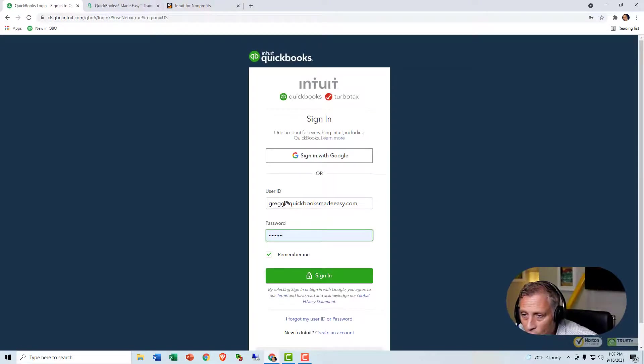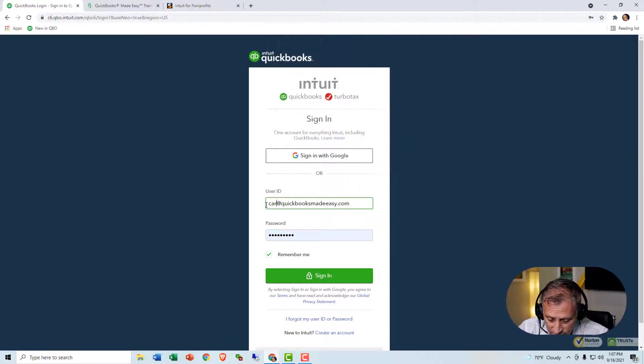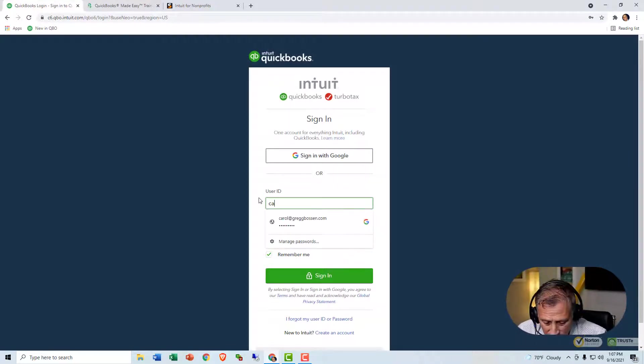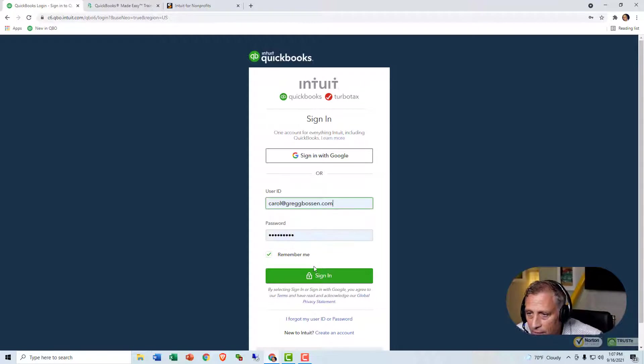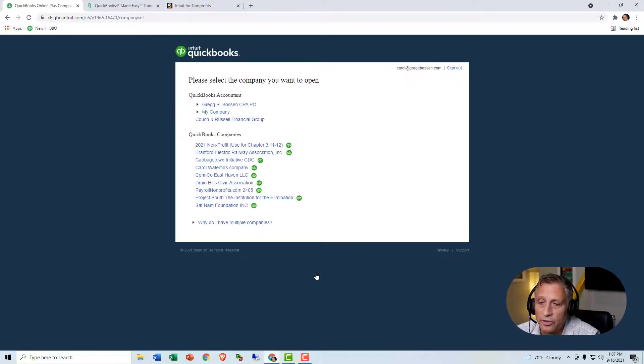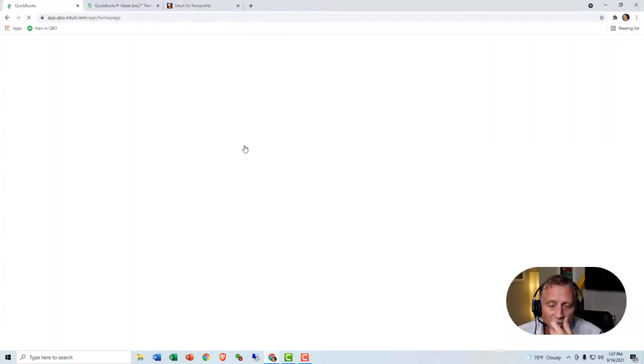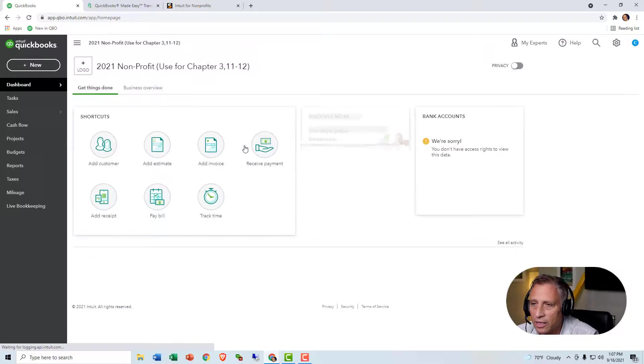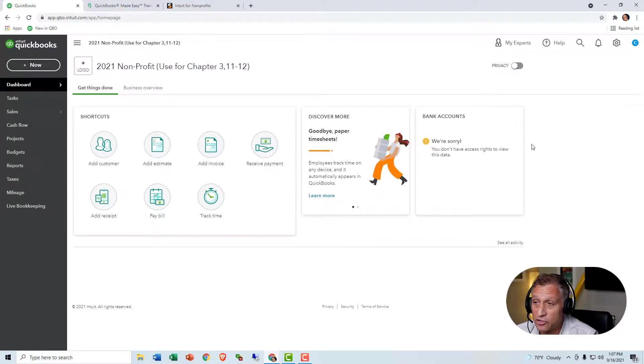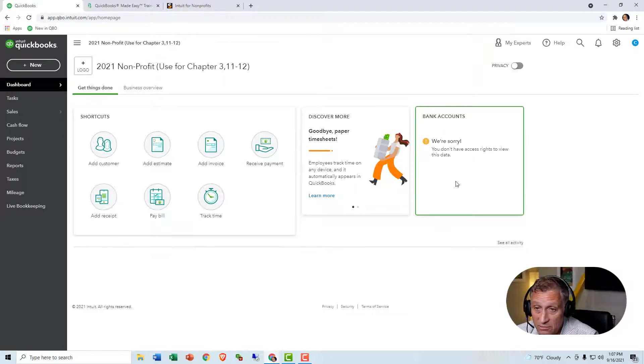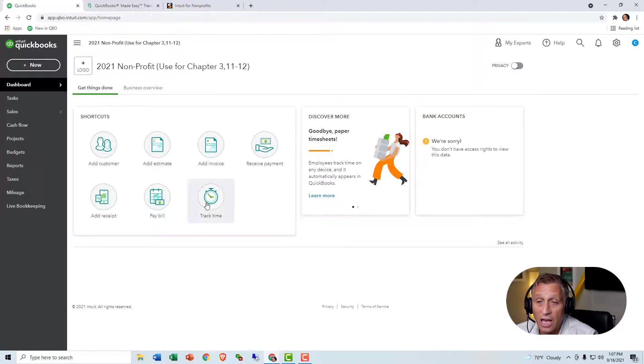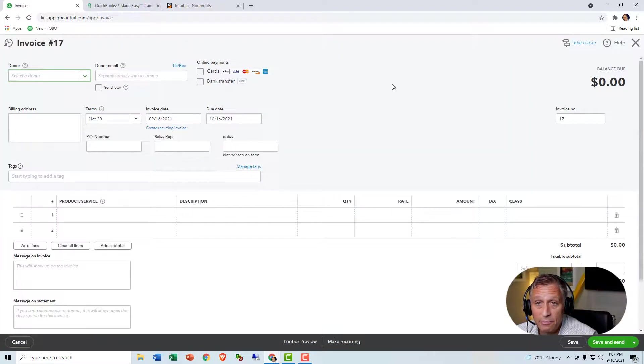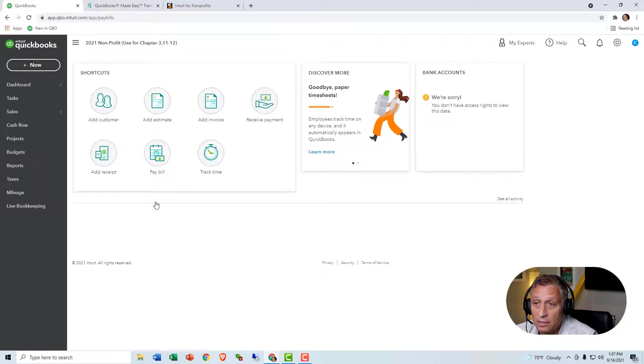And I'll start by signing in to Carol's. And actually hers is different. Carol. There she is. So let's sign in and see what Carol can do. So she has more than one company file she can look at in her Intuit account. But if you notice, her screen is very different from the other screen. I can't look at the bank account that's usually here. I should be able to add an invoice. I'll go ahead and click it. Yep. She can add an invoice.